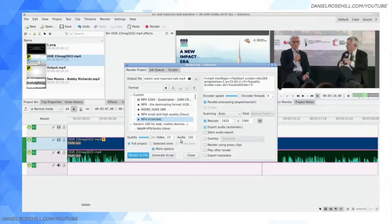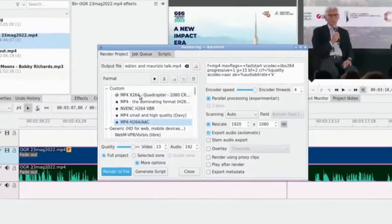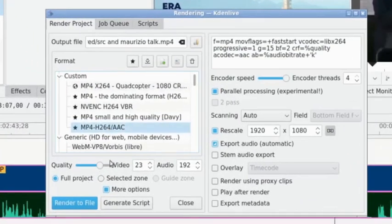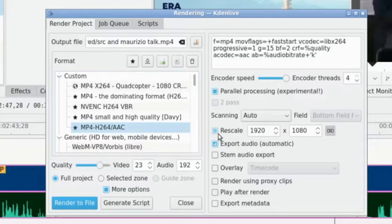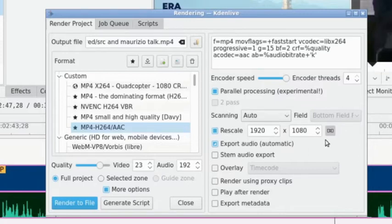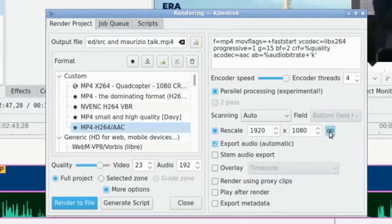When you get to the rendering stage in Kdenlive, you choose firstly your rendering profile, your usual quality settings, full project, etc. And then there's a little tick box here that says rescale. It's actually by default selected for full HD, which is of course 1920 pixels across and 1080 pixels up. But the nice thing here is that you can choose to lock the aspect ratio.